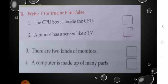Let us read the first statement: 'The CPU box is inside the CPU.' Is it right? No, it is wrong. CPU is inside the CPU box — not the CPU box inside the CPU. CPU is a small part which is inside the CPU box. So the sentence is false. Write down F.